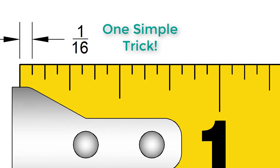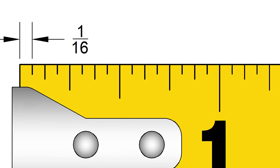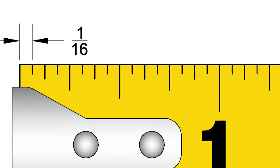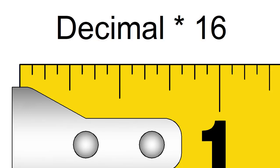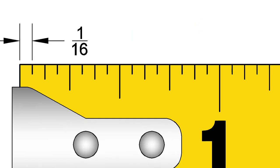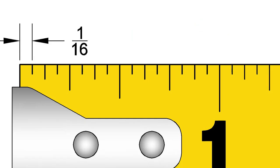The trick is to find the smallest division on the tape measure. On our tape, the smallest division is 1 16th of an inch. Now we will multiply our decimal by 16. That will tell us the number of 16ths that is closest to the decimal.